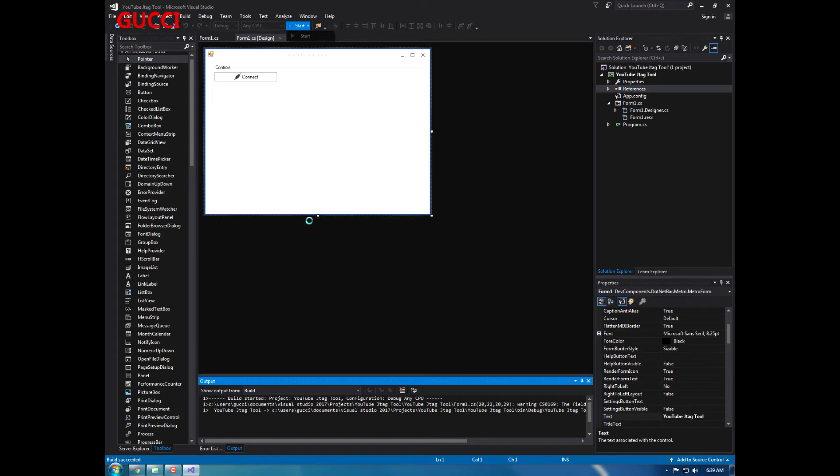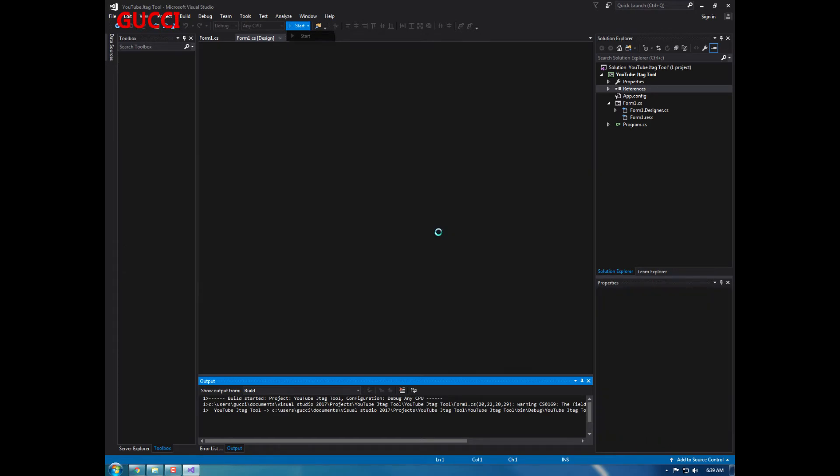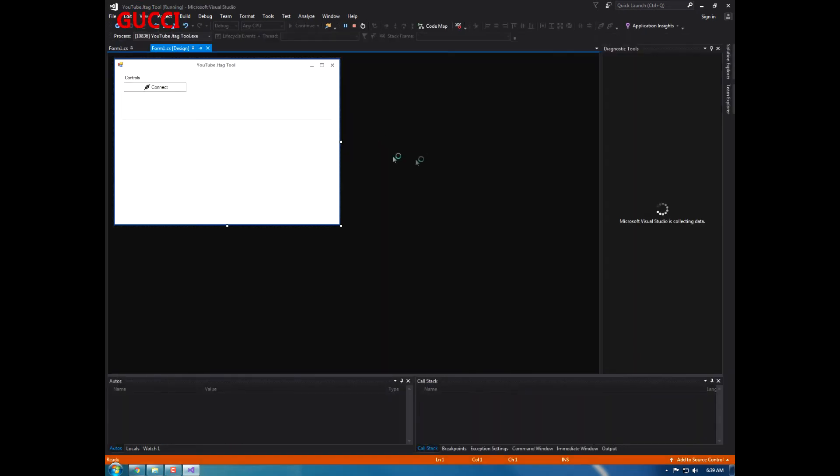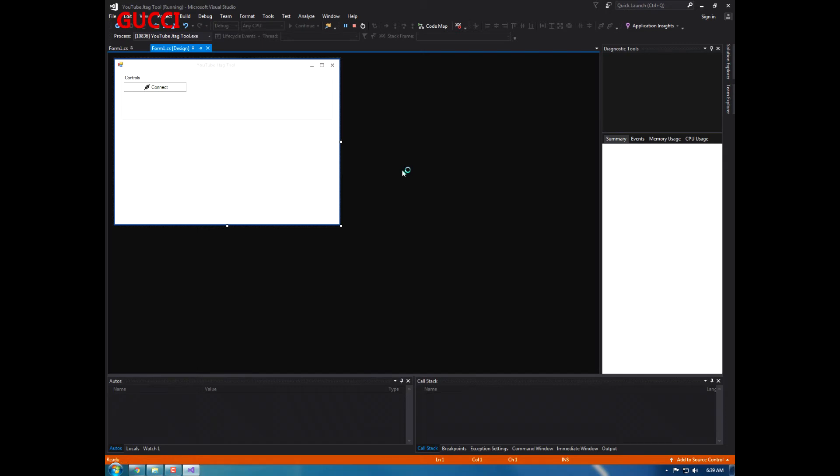Let's just let this start up. I don't know why Visual Studio 2017 is just so glitchy and stuff, and it's probably because my computer also sucks.